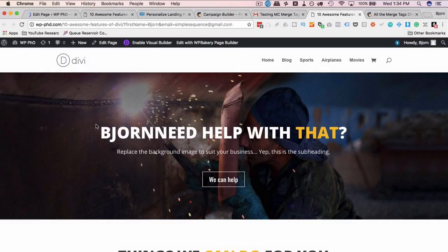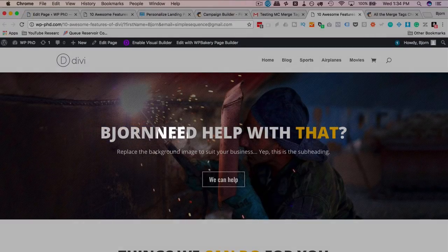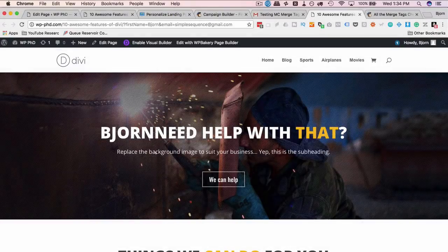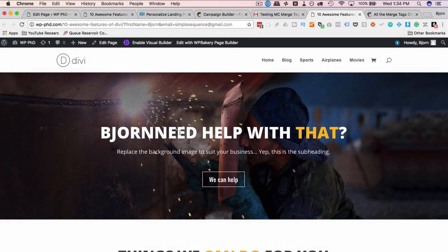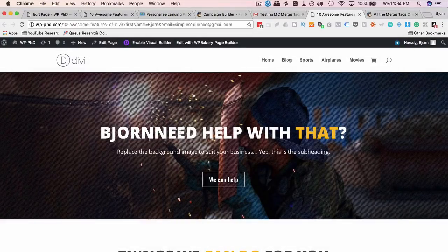Now we just have to fix the issue of there not being a space between my name, or the subscriber's name, and the word need. We do that by concatenating some information together. We're going to add a comma and a space to the variable for the first name.